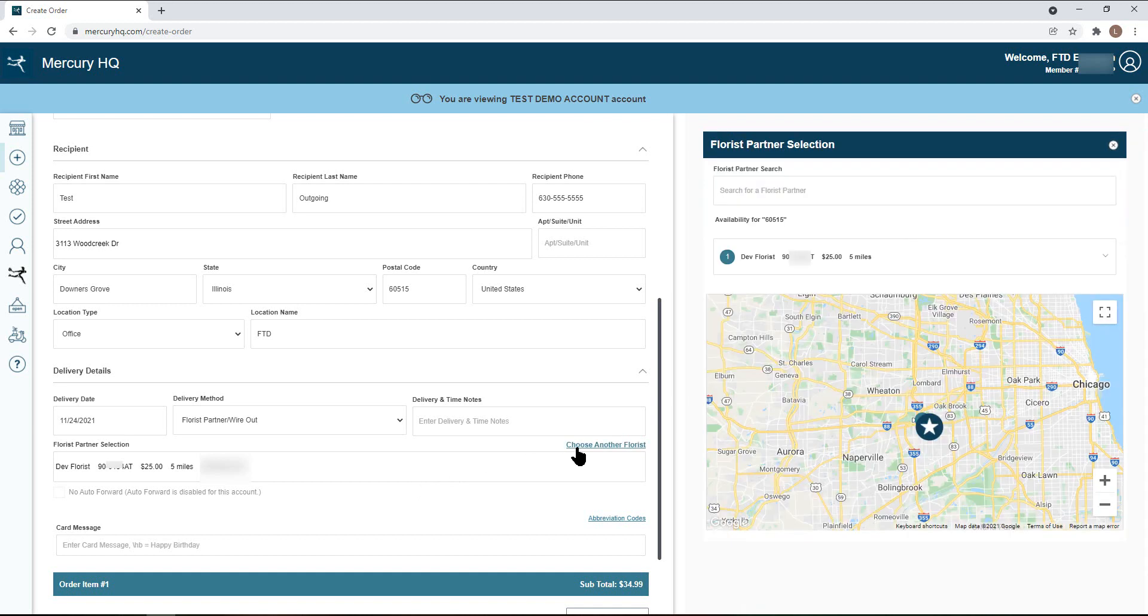A field will appear on the right hand side of the screen where you can enter in an FTD member number and select the shop you would like to fill the order. Make sure to hit submit for your changes to take effect.